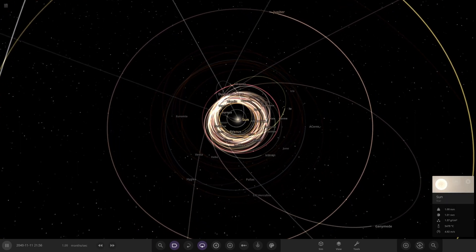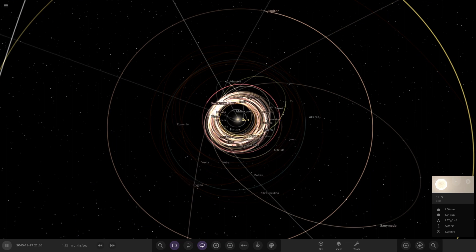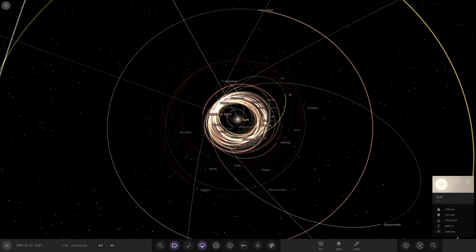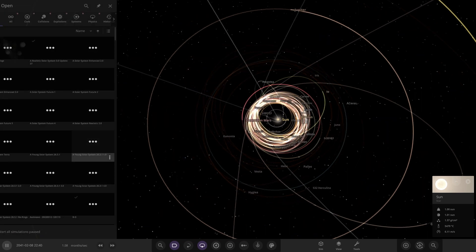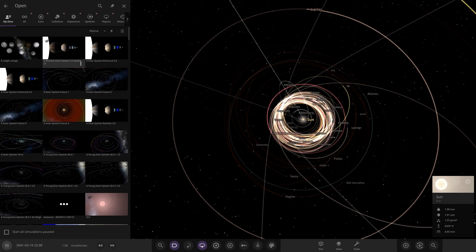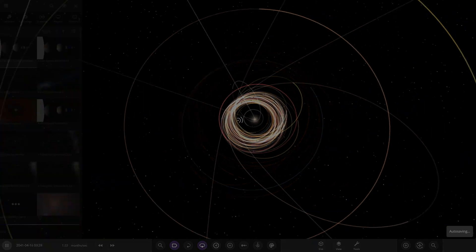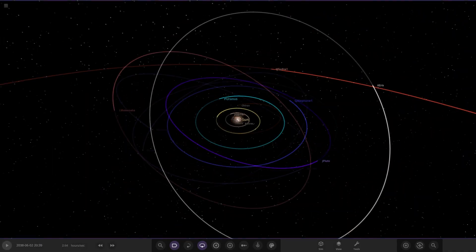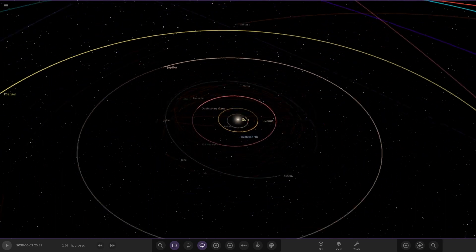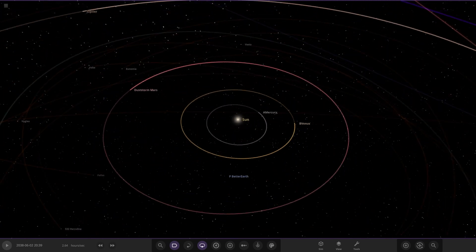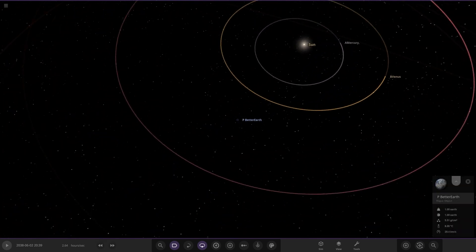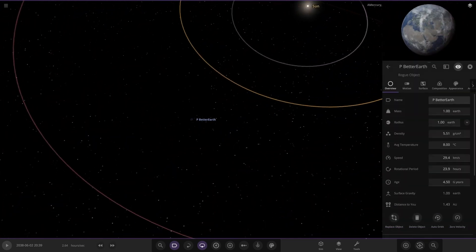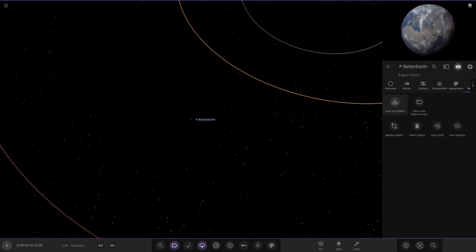So we've done that situation. Now we're going to try experiment number three - we're going to manually intervene with the moons of Jupiter. Mainly the four Galilean moons: I want to see what they can do individually.